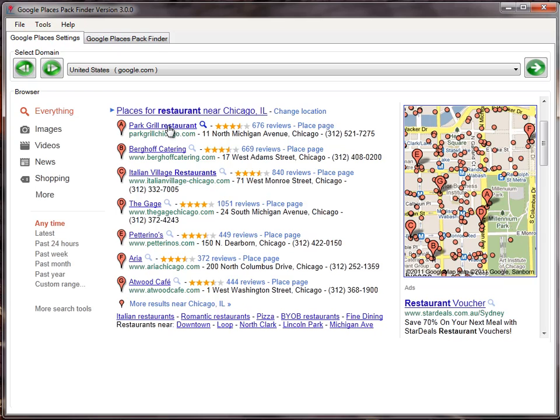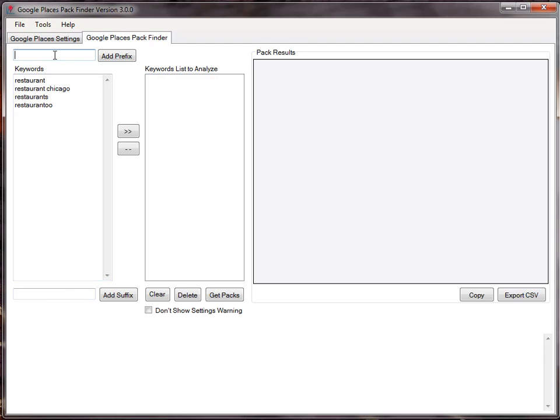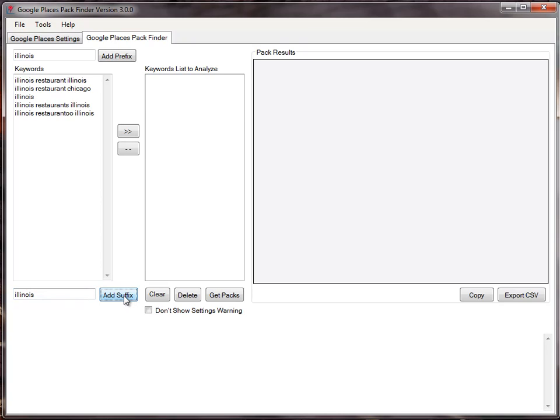So it's quite clear. Then if I go here to the Google Business Pack Finder, what I need to do is just insert my keywords over here. If I wanted to add any prefixes or suffixes, the way that works is if I wanted to add, let's say, Illinois as a prefix and then do the same as a suffix. That's how prefixes and suffixes work.